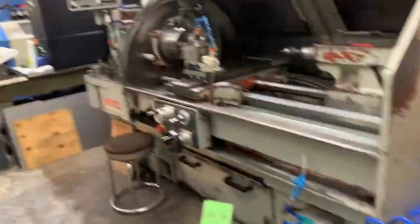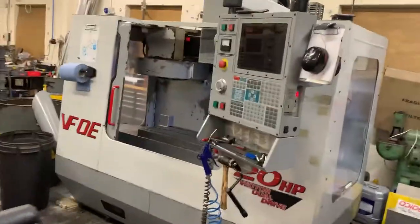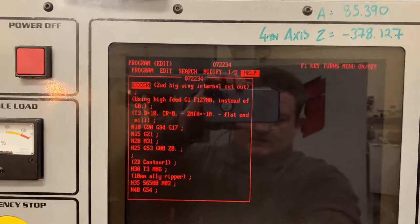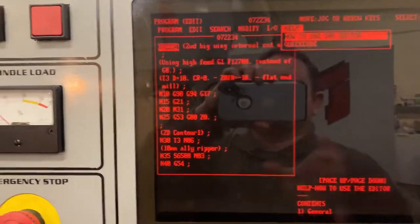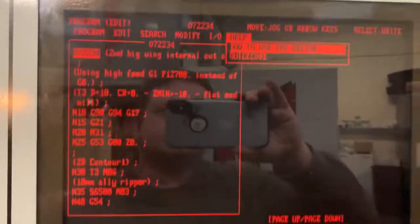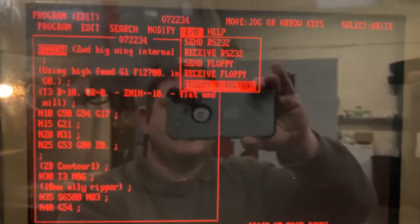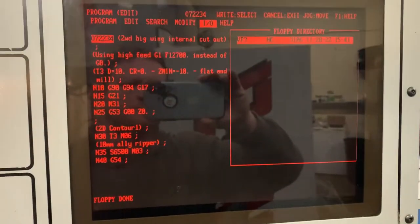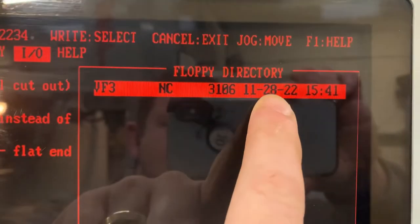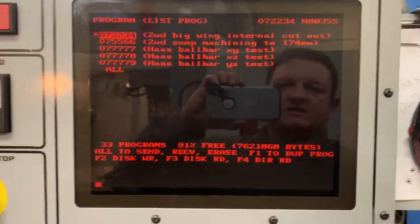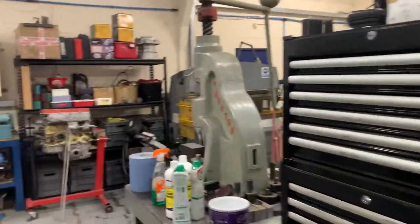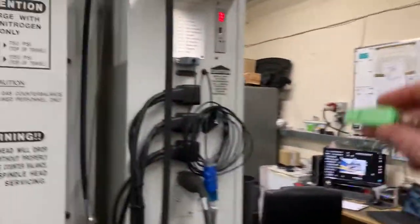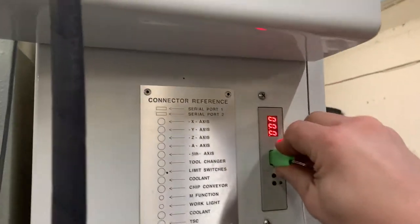This will still be seen in the VF0E. Just to show you as a quick example, I'll put the program in there. Going across — floppy directory, press enter. You can see it comes up: VF3, NC, the file size, and then the date — 28-11-22 — and a time. So that's in there. We're not taking it back out, just leaving it on the USB stick. That was just to show you that it shows up on the USB.